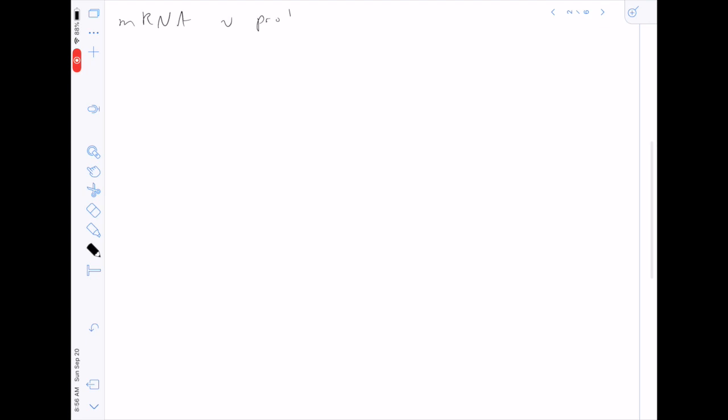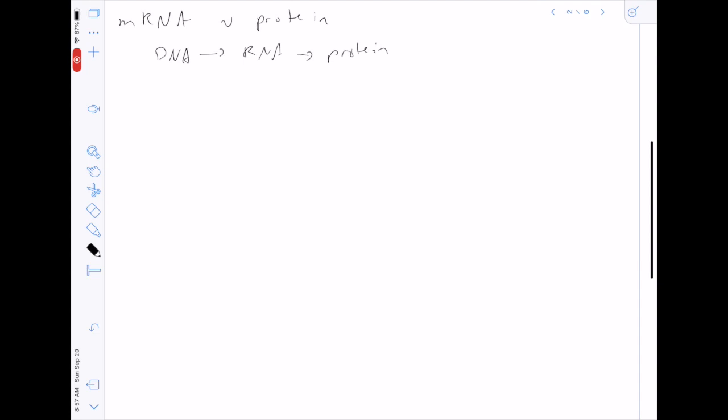Today we're going to go through mRNA versus protein and build some intuitions about the cell from calculations related to these two things. To start, we're going to ask: how big are these two things? If you know the central dogma — DNA to RNA to protein — you should read up on that elsewhere, because in this lecture I want to focus on how these two things are related.